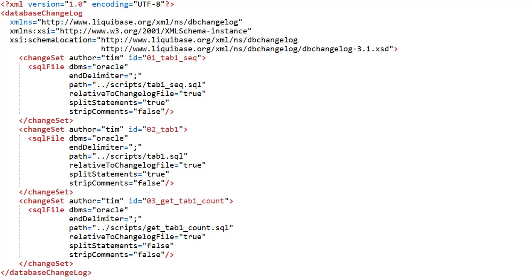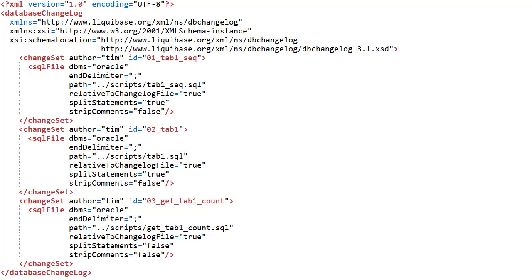And we don't want to remove the comments. The second changeset is similar to the first but references the table script. The third changeset references the function script.